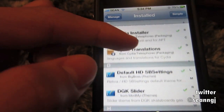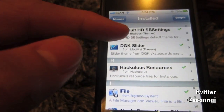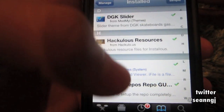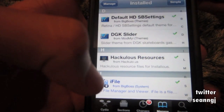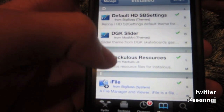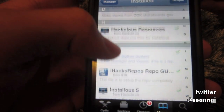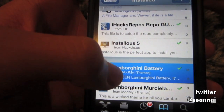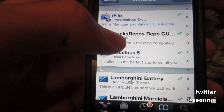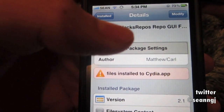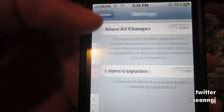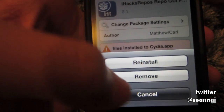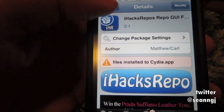So I figured out my own way and finally got it. For example, this i-hack repo — you just go to Modify and you remove it.